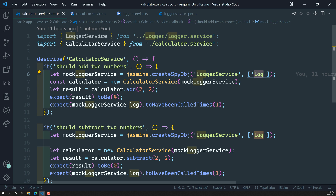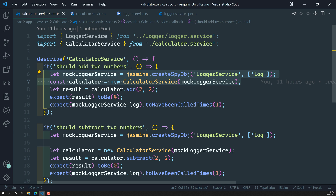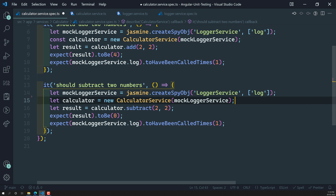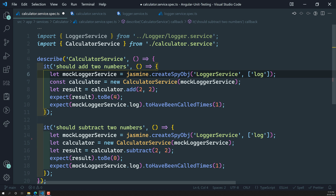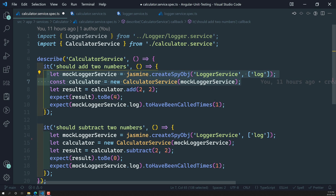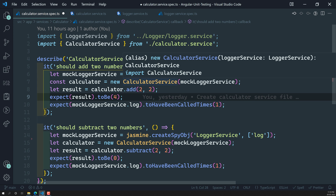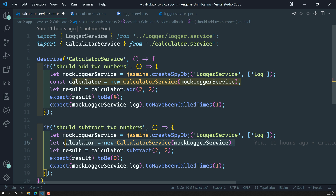Right now if we try to see the code, here if you look at these two lines — the sixth line and the seventh line — we are creating a spy object and also creating the new calculator instance, sending the marker logger service as an injection into this calculator service. When we do the subtract two numbers test, the same two lines are repeated again. These two lines are doing one and the same thing.